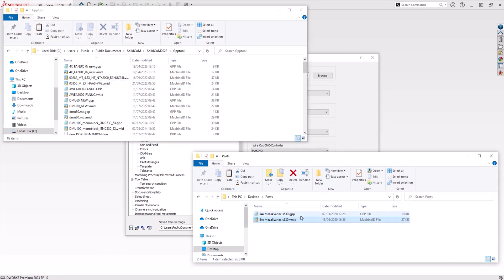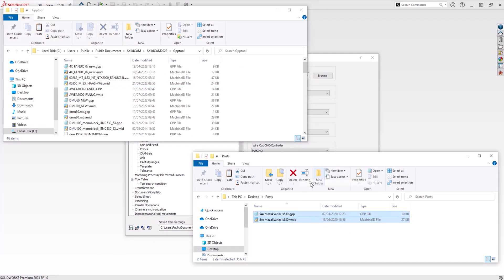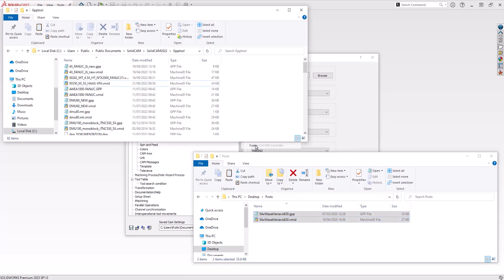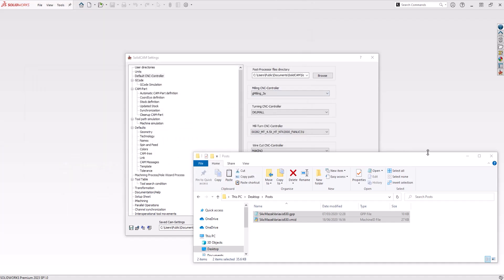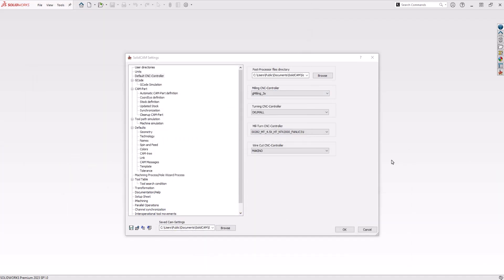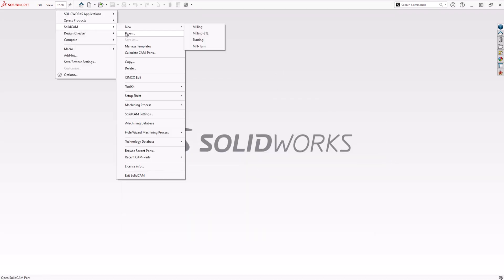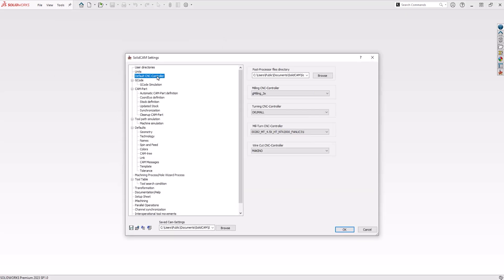For SolidCAM to be able to find the post processor, it just requires you to move the files with File Explorer to this location. You'll then have to close and reopen the SolidCAM settings in order to see the post processor you have just added.